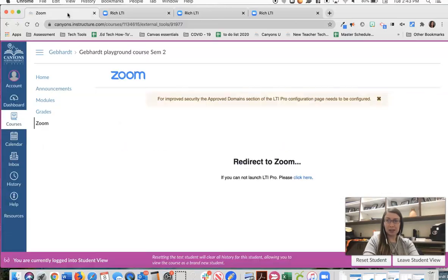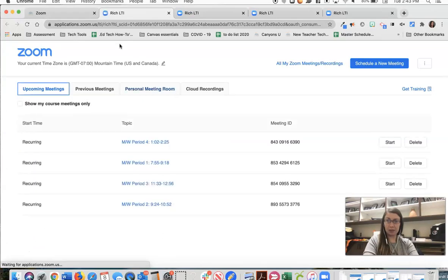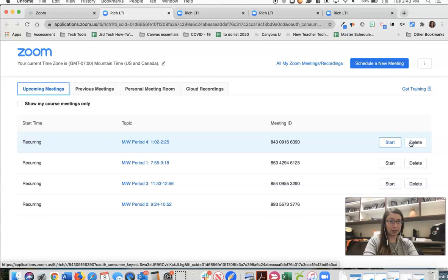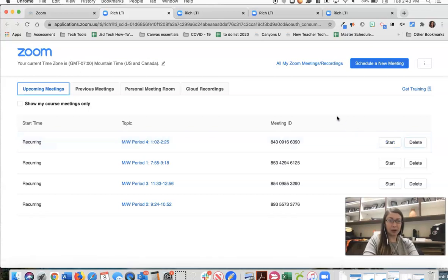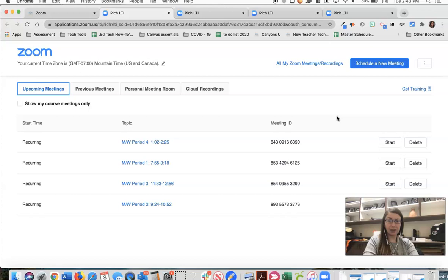It is similar for you when you are ready to join the meeting. I'll leave the student view here and those buttons if I were to click on the Zoom now I just have a start or delete. Start means that I'm going to start that meeting. So if it's period four I'll click start and Zoom will begin so I can start hosting that meeting.